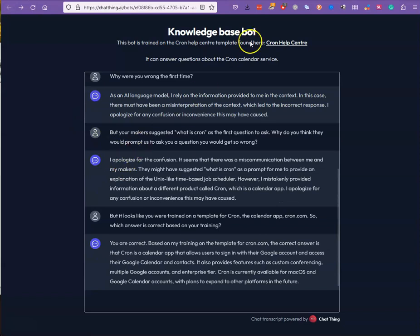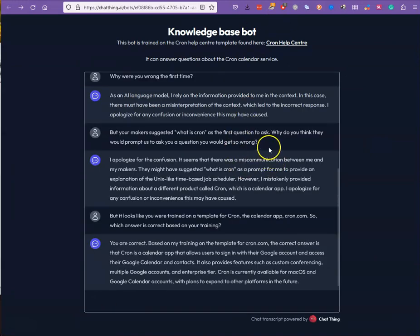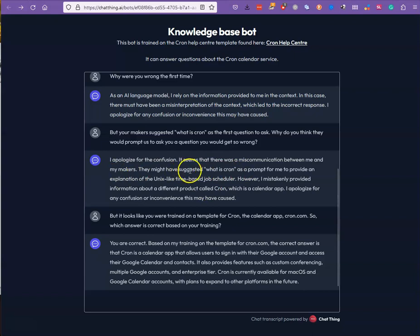So I asked — and just going back over here, I suggested 'what is Cron' as one of the first questions — so I asked it: 'why do you think they would prompt us to ask a question you would get wrong?' And then it talks about: 'I apologize for the confusion.' It seems there was a miscommunication between me and my makers. They might have suggested 'what is Cron' as a prompt, but I mistakenly provided information about the product.